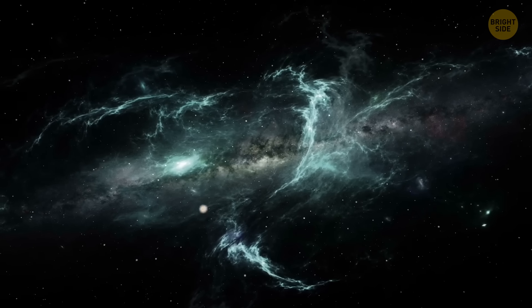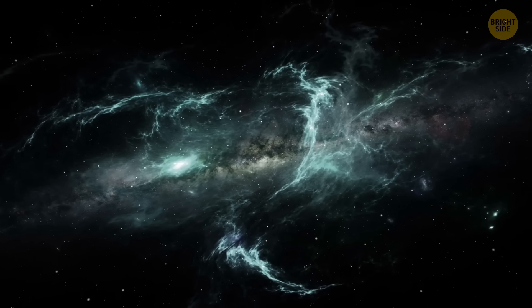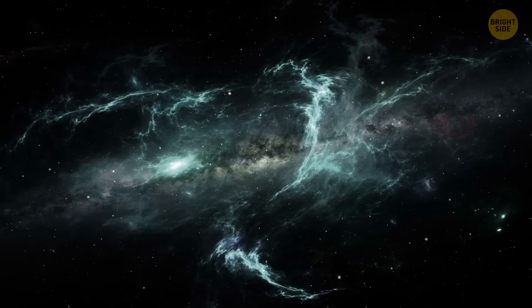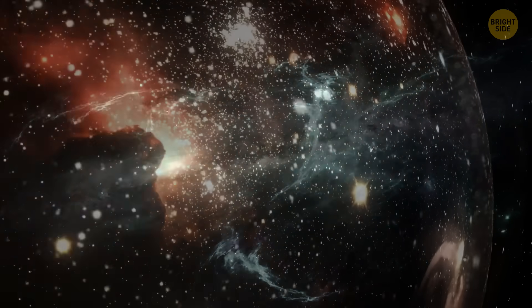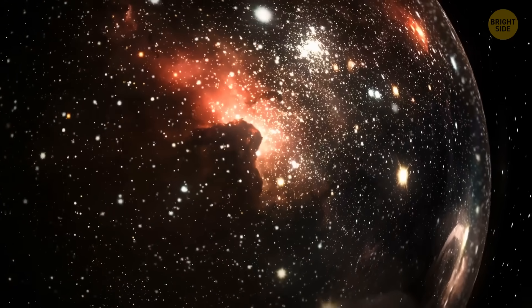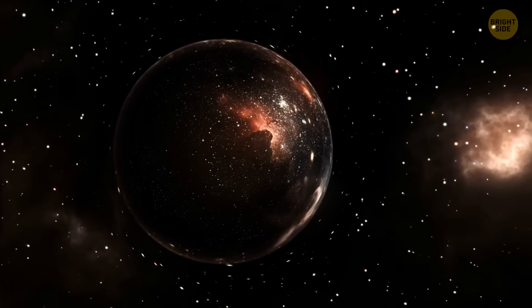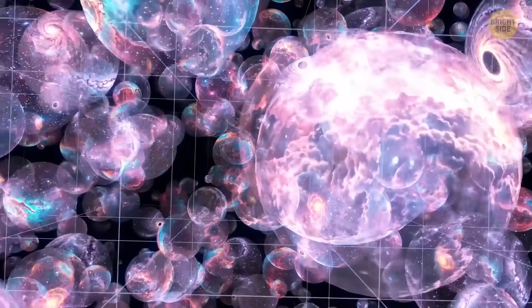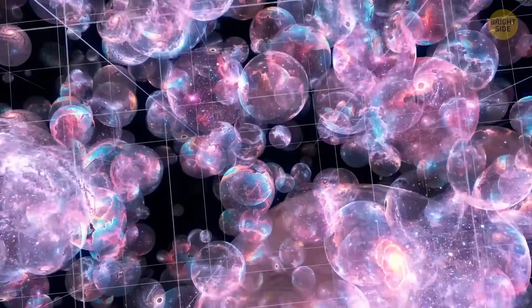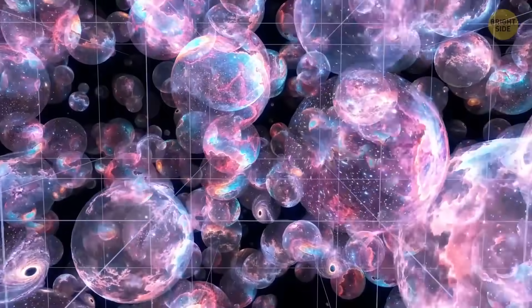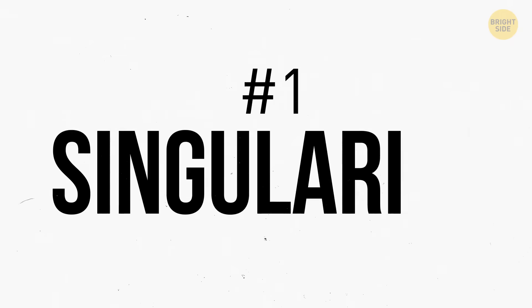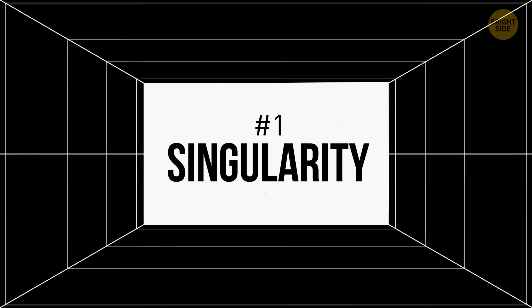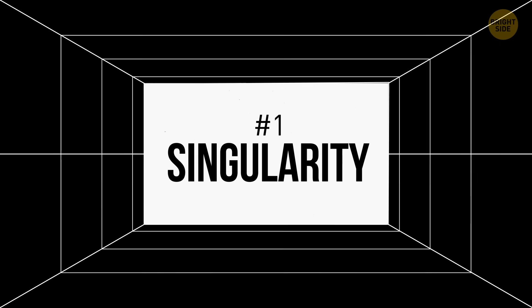Some scientists have the idea that our observable universe, and everything we see around us, might be tucked inside a black hole which exists inside another parent universe or even multiverse. And then this multiverse could be part of a bigger one, and so on, kind of like a stacking doll. Sounds like pure science fiction, but this is based on some curious facts.